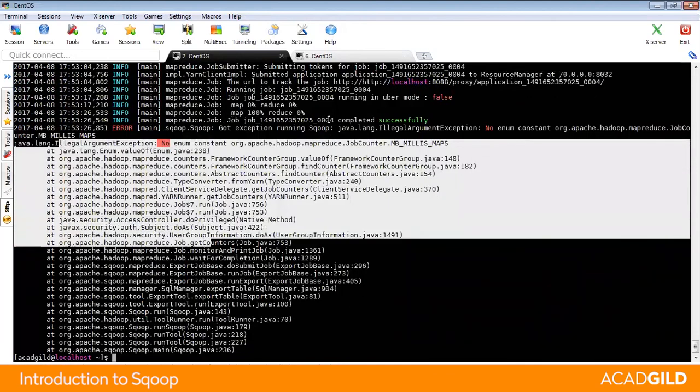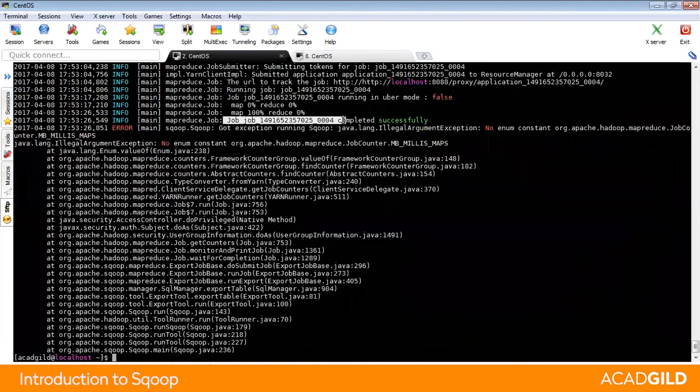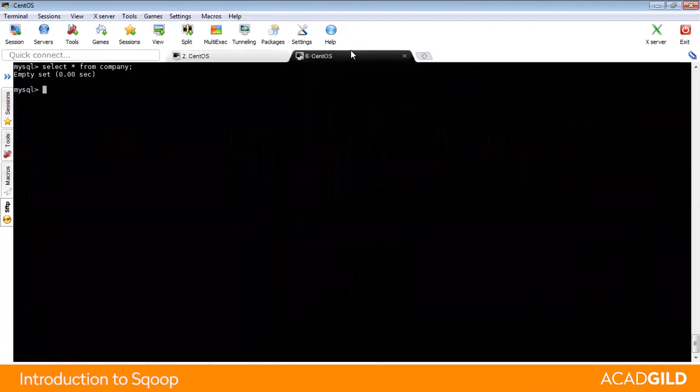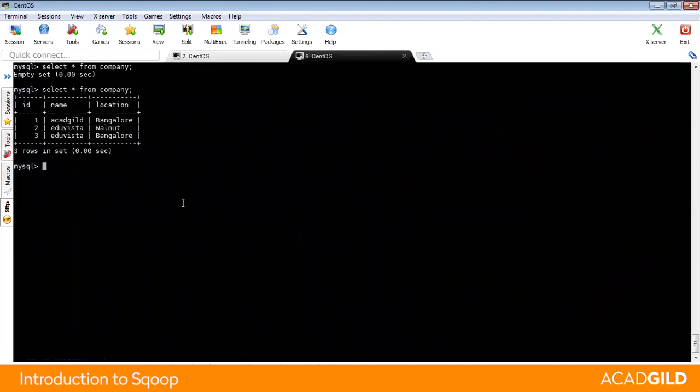Do you remember in the last instance, the table was empty in the RDBMS? But now, run the command select star and you will see the data back there in the table. And this is called Hadoop export.